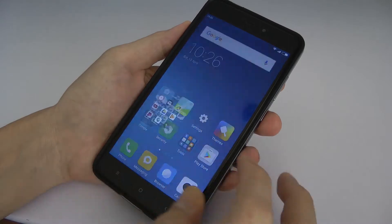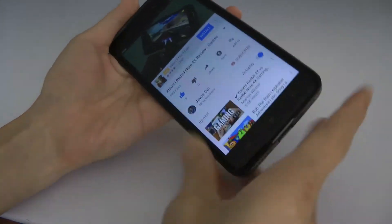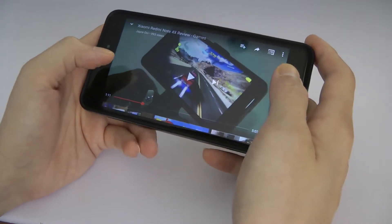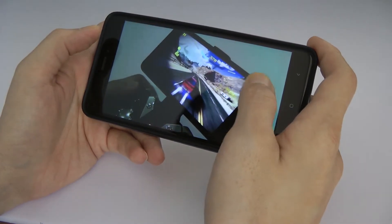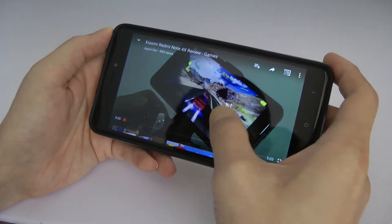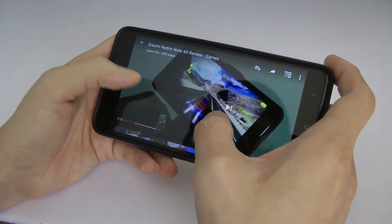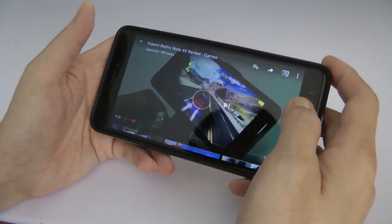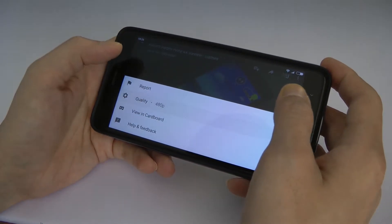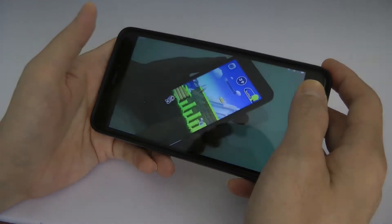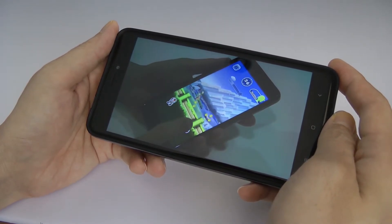Let's have a look on YouTube — the connection speed is okay, everything is smooth. Let's hit play and set up the quality at the full 1080p.